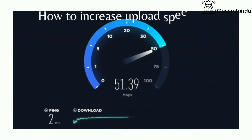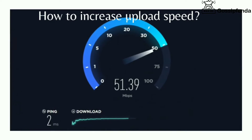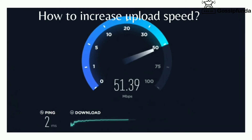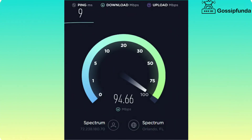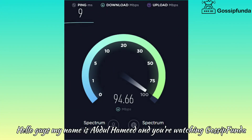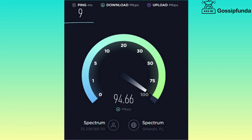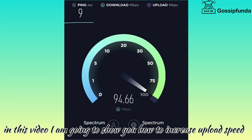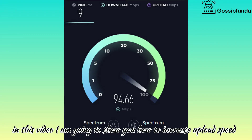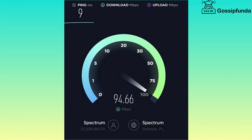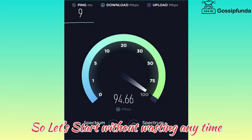How to Increase Upload Speed. Hello guys, my name is Abdul Hamid and you are watching Osefanda. In this video I am going to show you how to increase upload speed. So let's start without wasting any time.